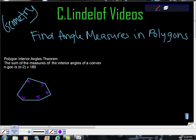Geometry? Today we're going to be learning how to find angle measures in polygons.